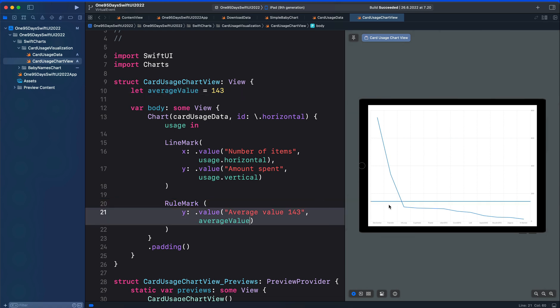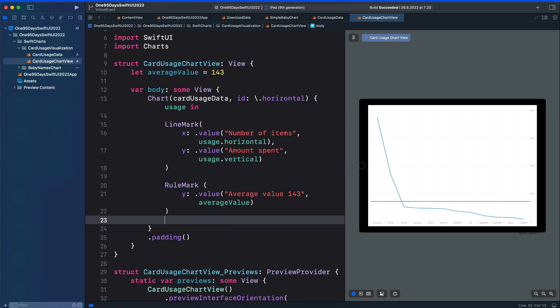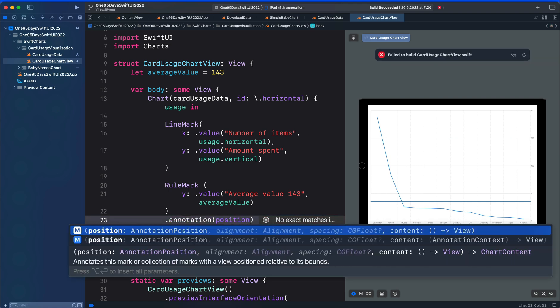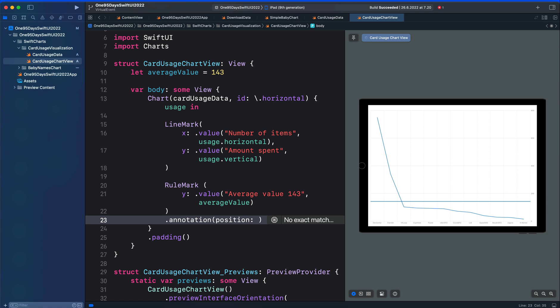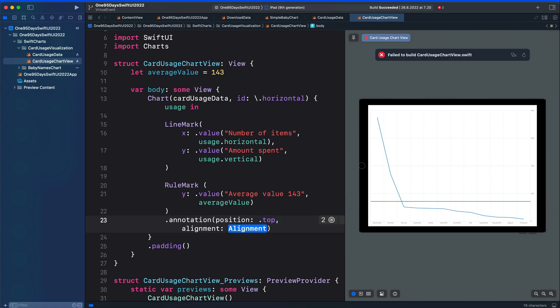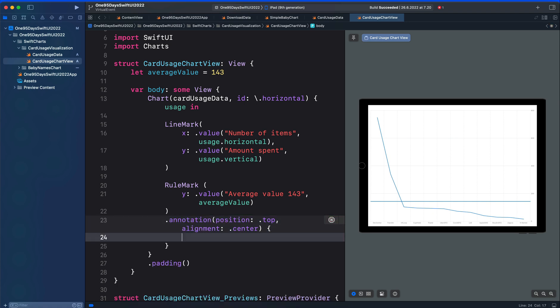And that draws this single horizontal line. We can add annotation to the rule mark using the annotation modifier, so let's add it here. One of its parameters is position, so let's put position and set it to the top. Then the other parameter is alignment, let's set it to the center. It also takes a closure, so I'm going to put it here.